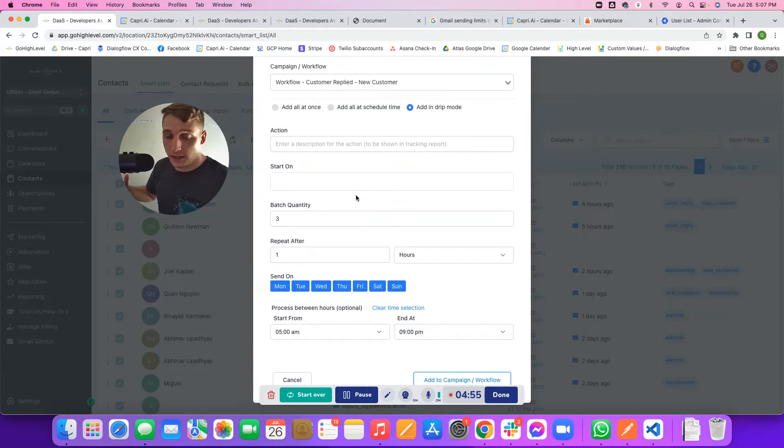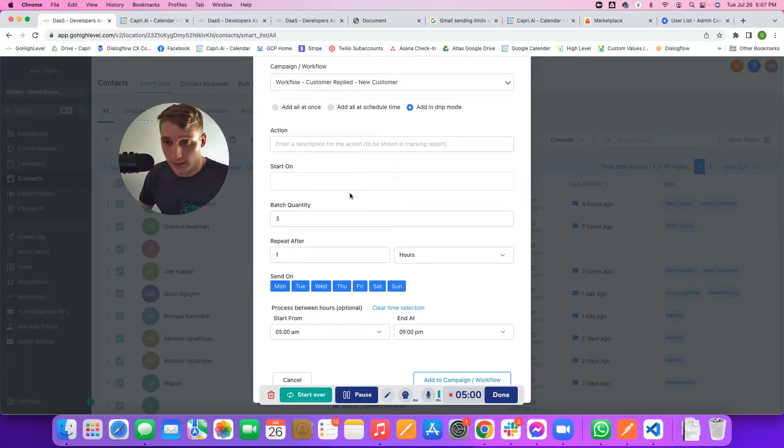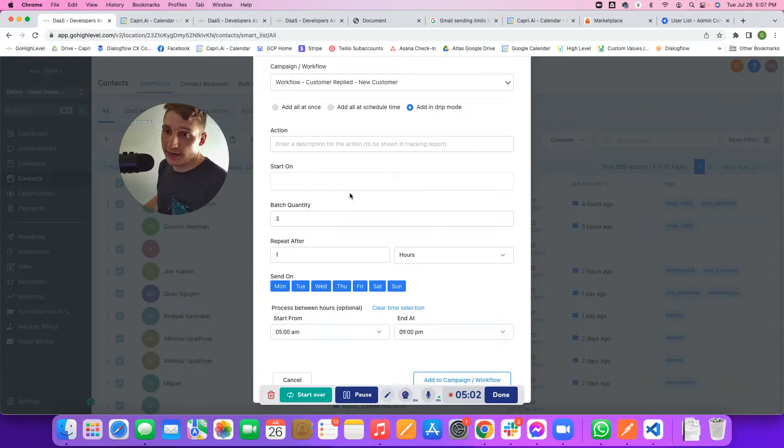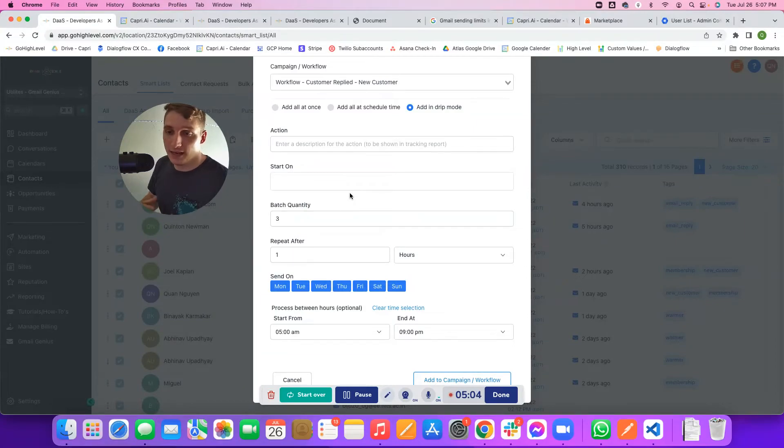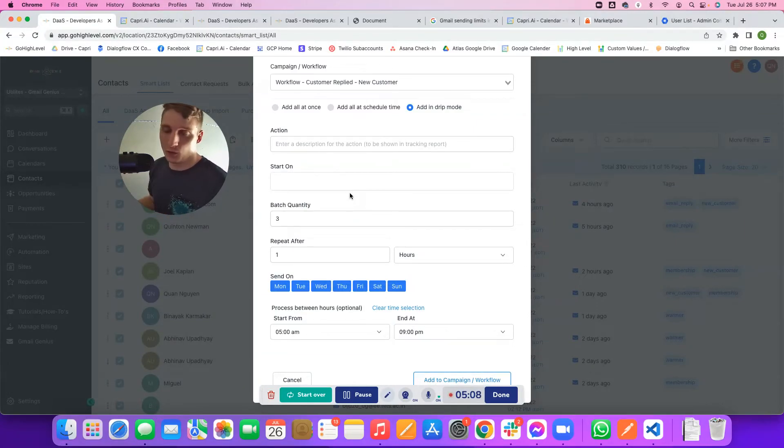Keep in mind the daily limits, the per minute limits and per second limits. You don't want to get too crazy with it, but that is how you should be structuring it out so that you can maximize the amount of sends per day per user that Google Workspace allots you.